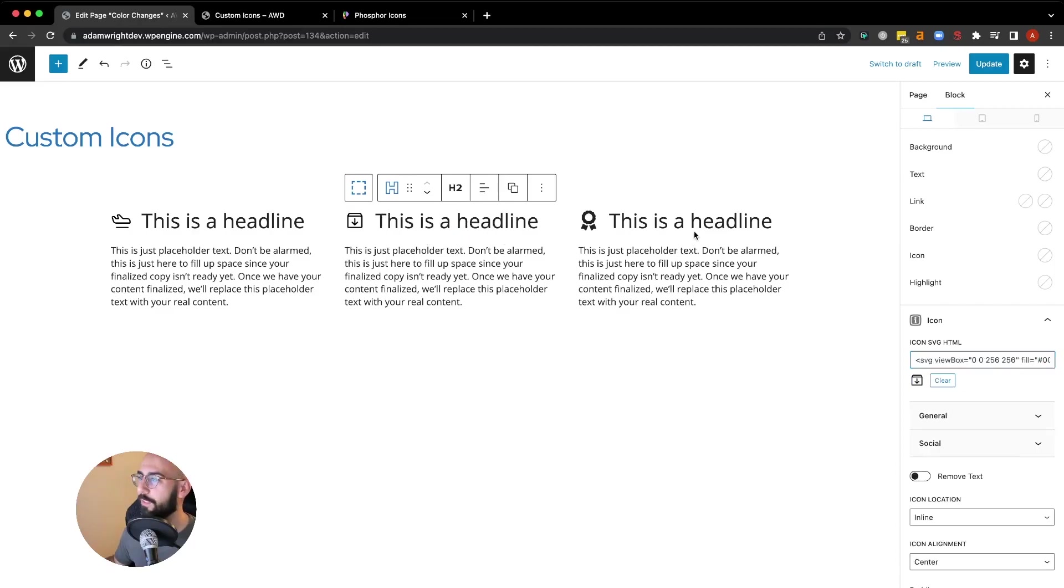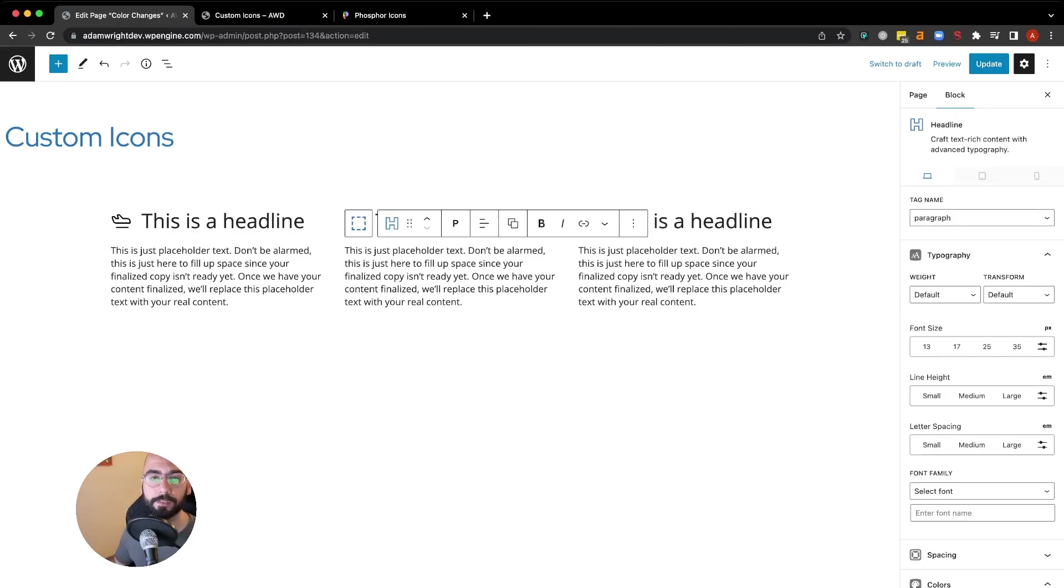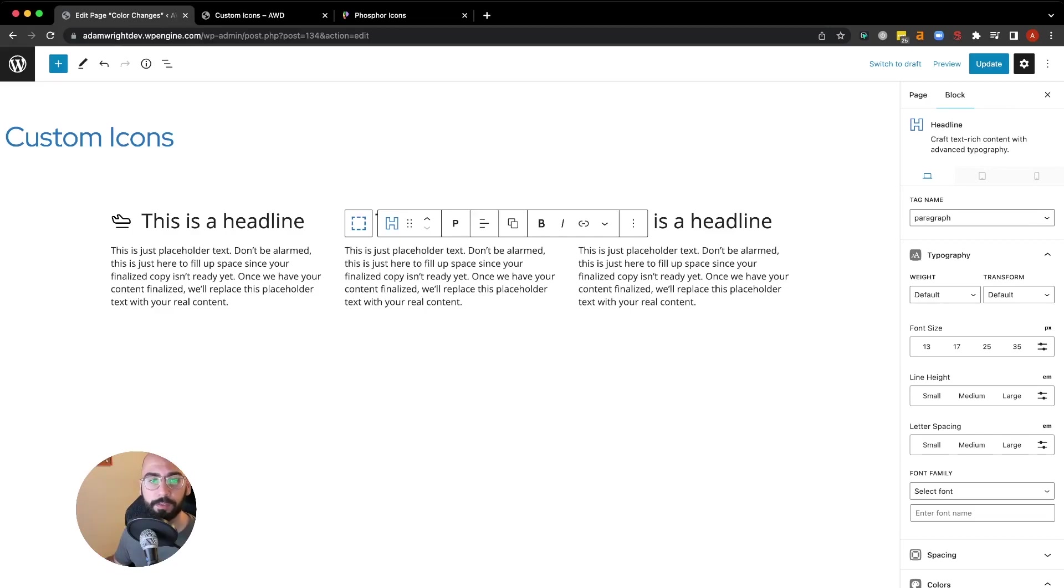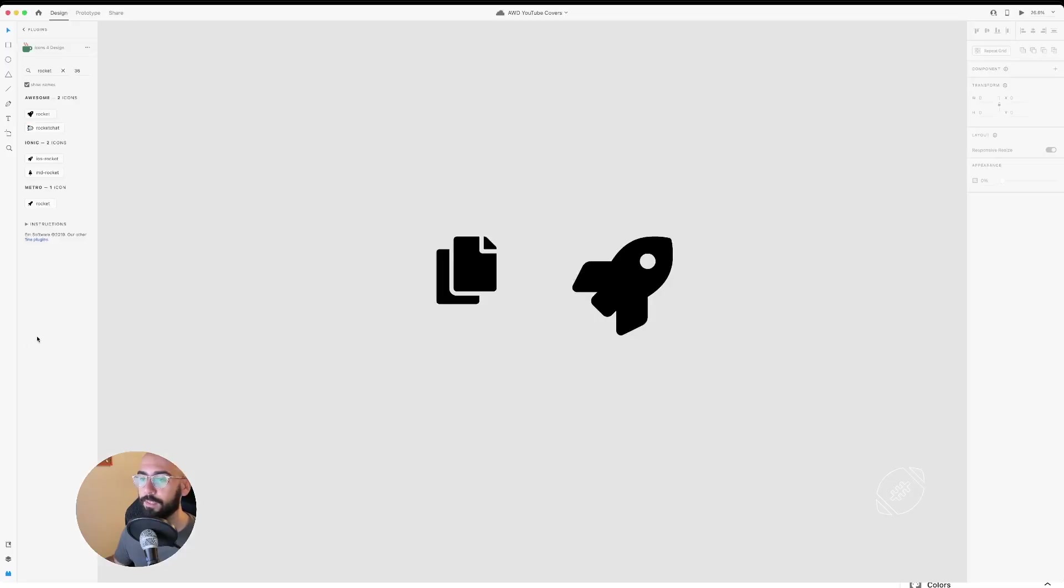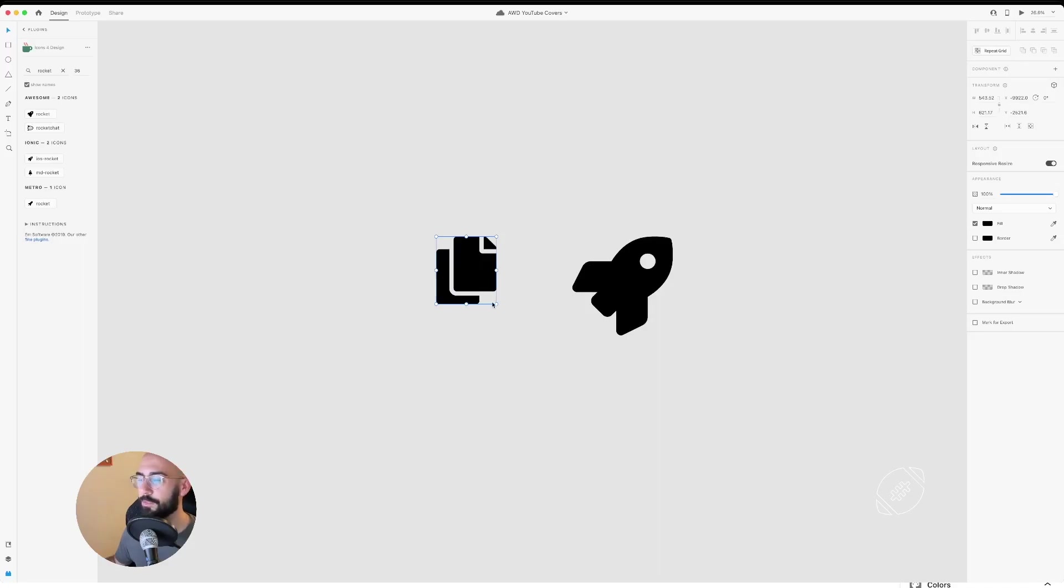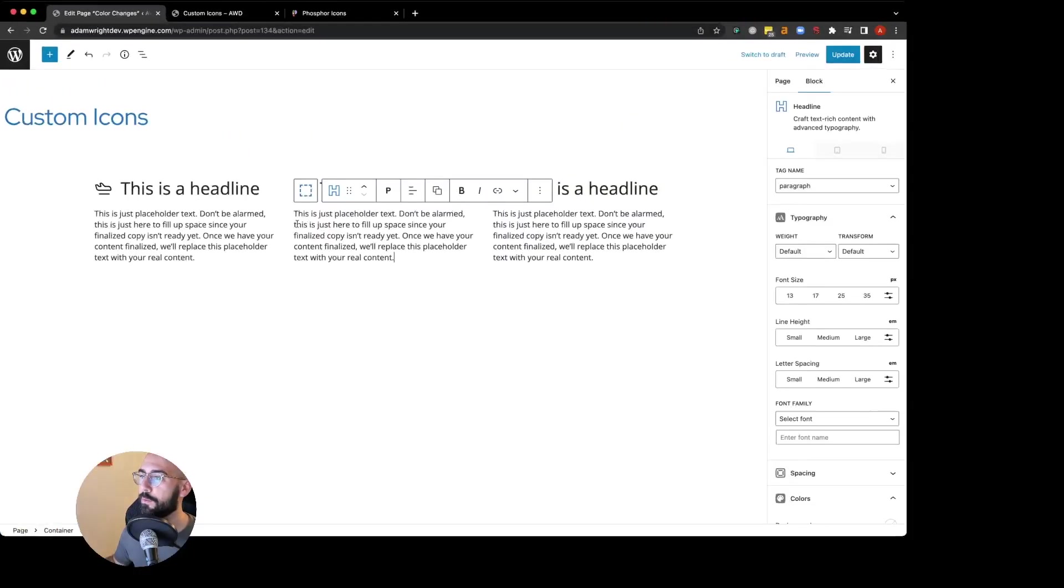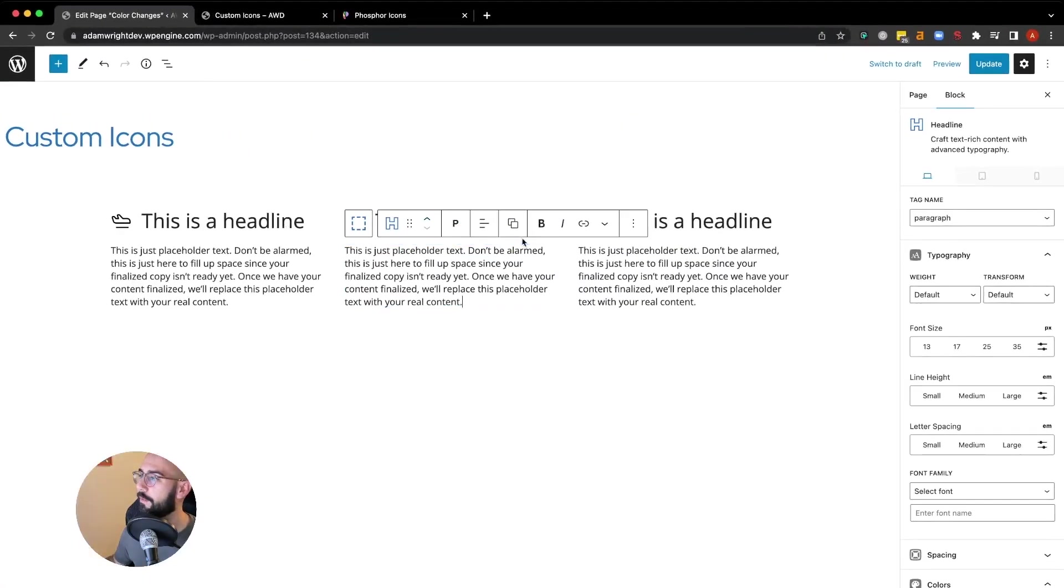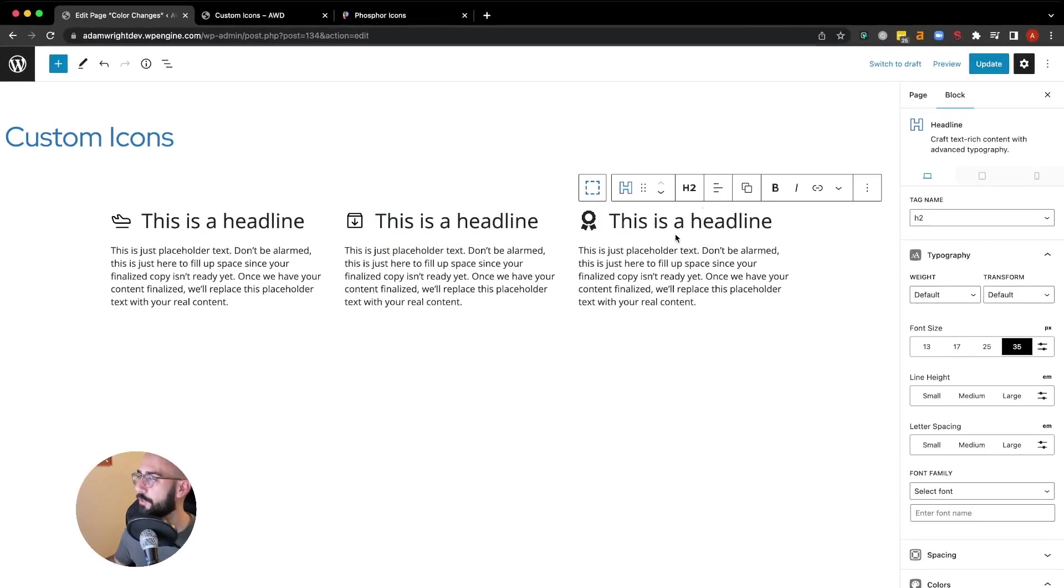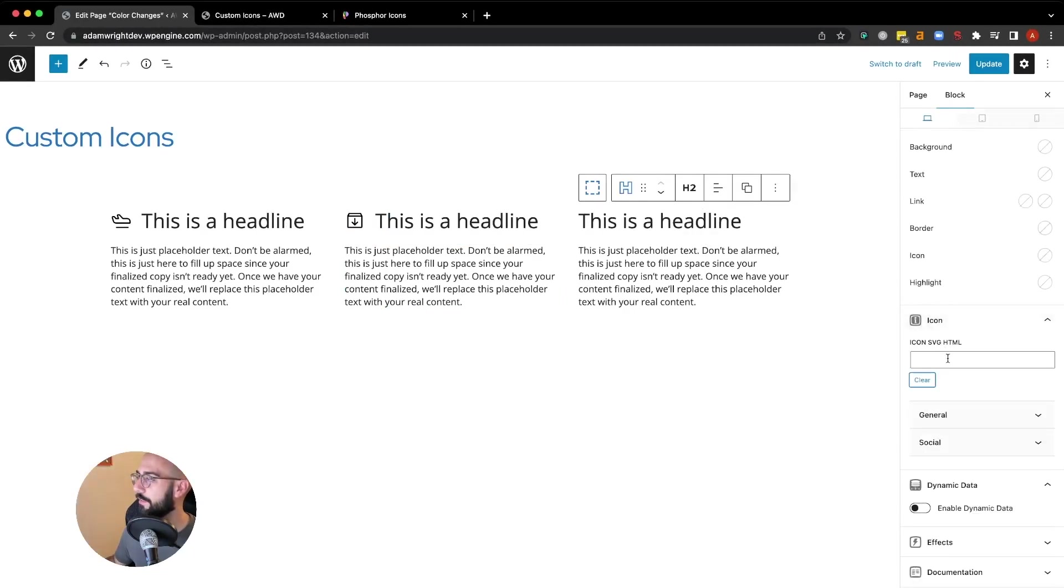Now if you're using something like Adobe XD, you can also right-click and copy the SVG much like we did on Phosphor. I'll show you real quick here. You'll see a couple icons. This is using the extension Icons for Design in XD. If we right-click that icon, it gives you the option to copy SVG code.